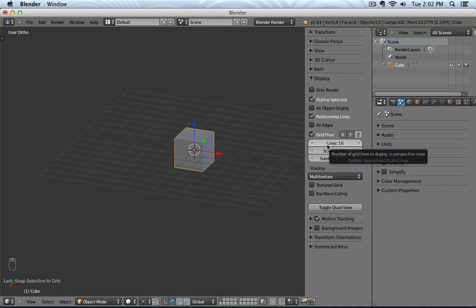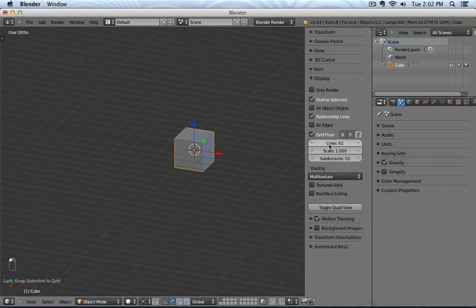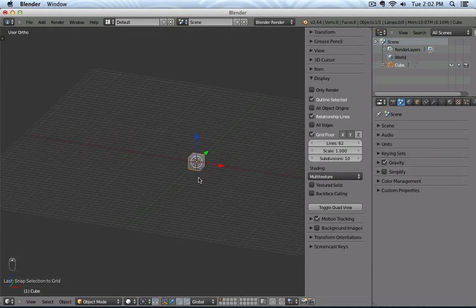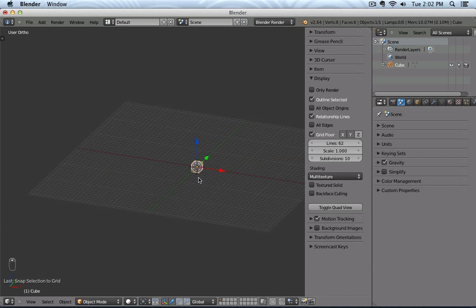Then we have Lines, and Lines actually means how many lines the grid has. So it's not necessarily like a subdivision, it's just the size, I would say.